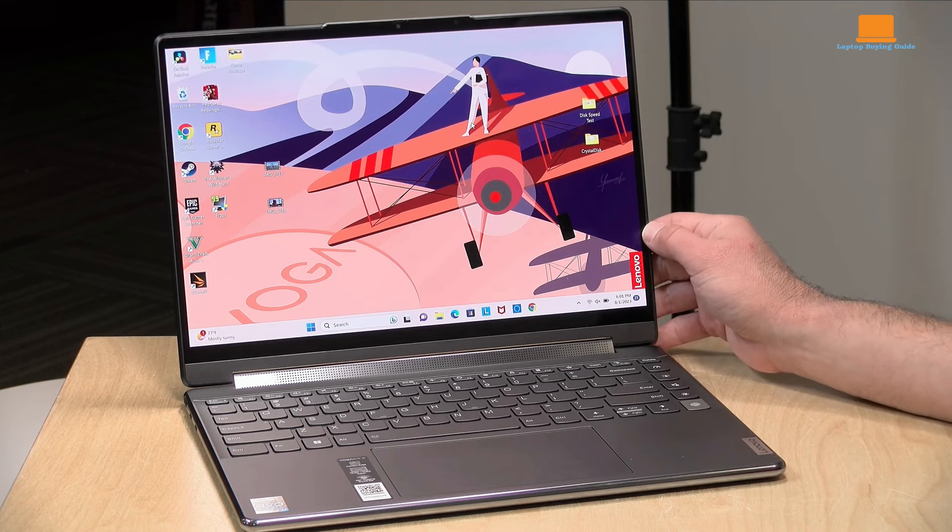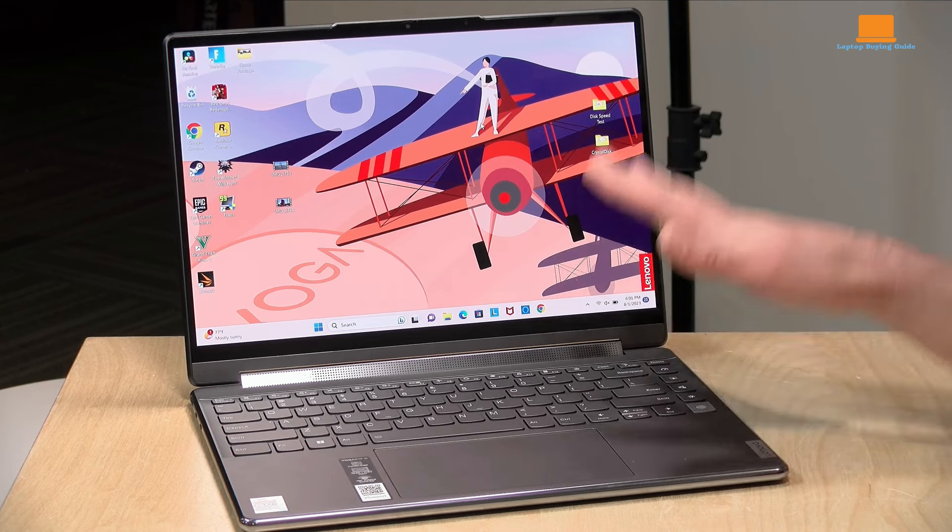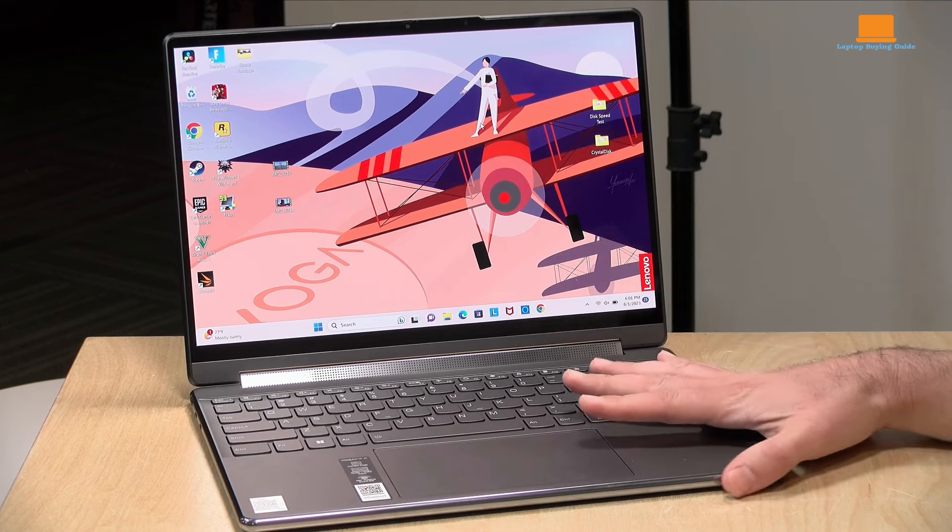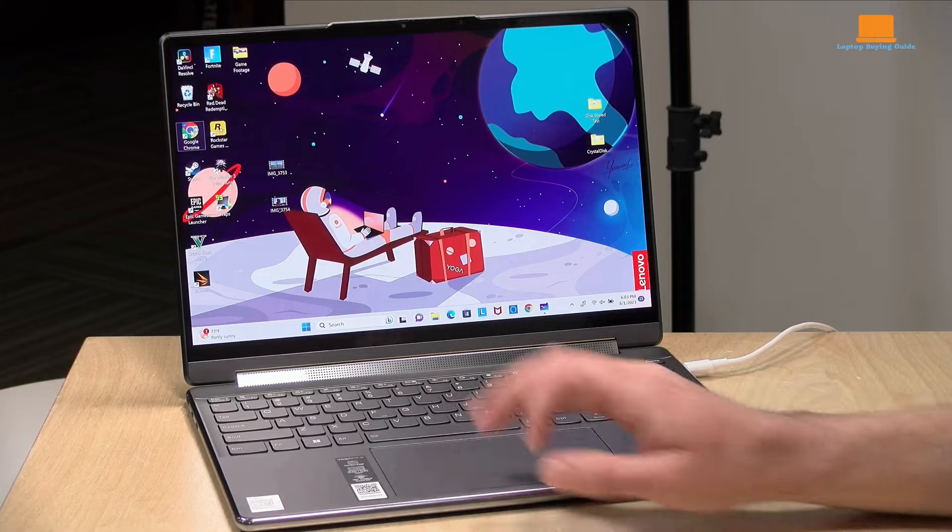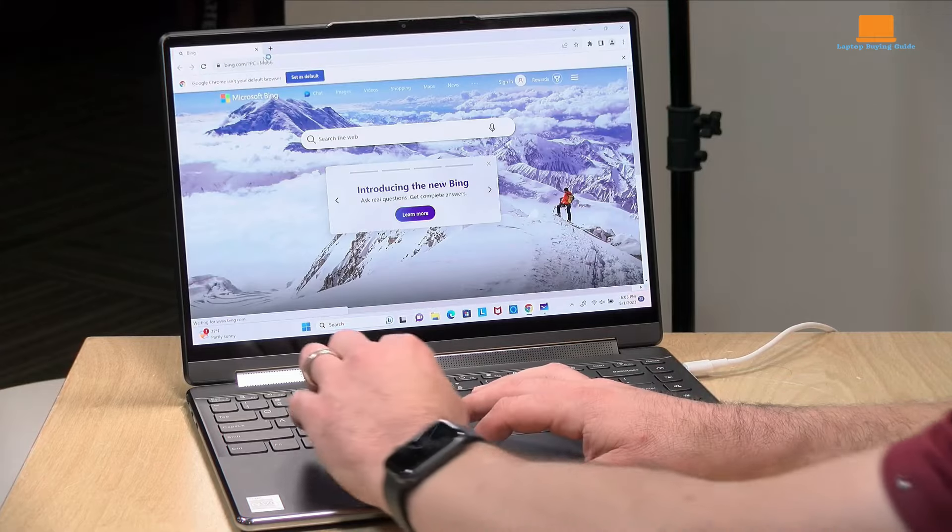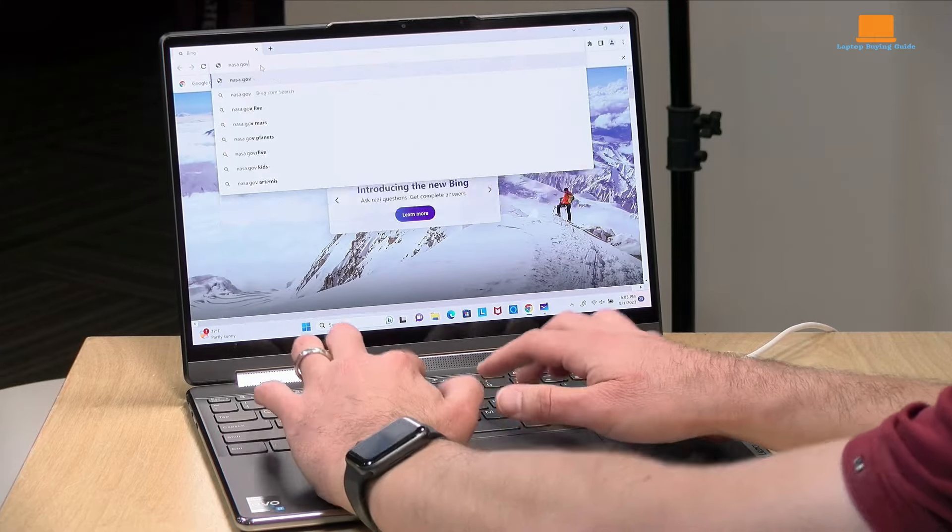Lenovo's soundbar hinge houses two tweeters and two side-firing woofers, delivering impressive audio quality with clear mids and highs and decent bass.